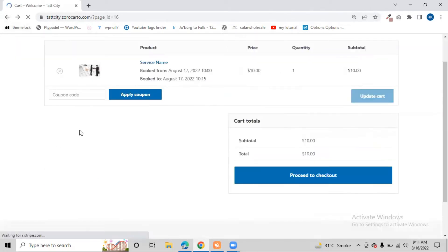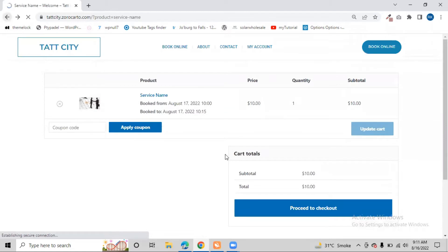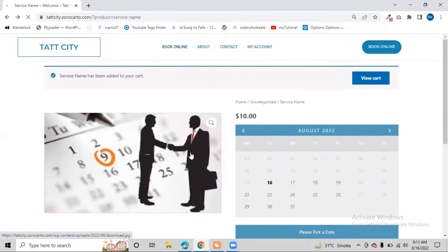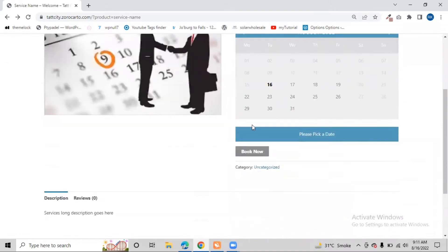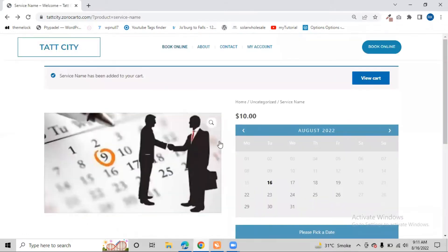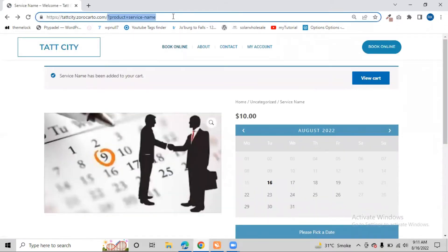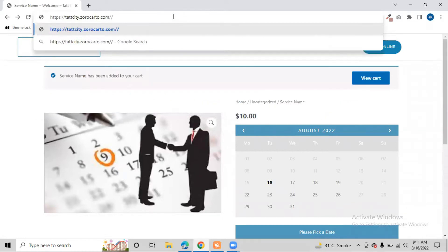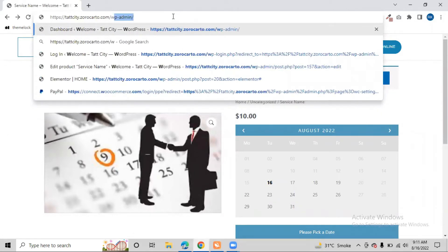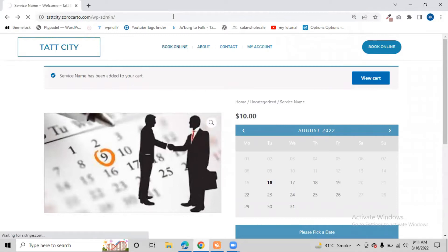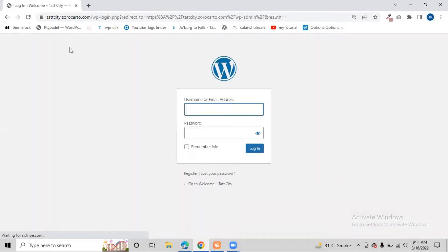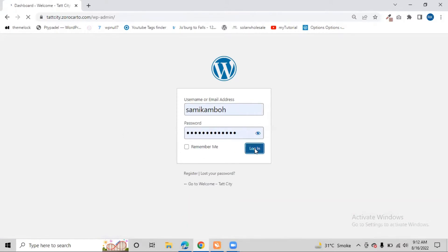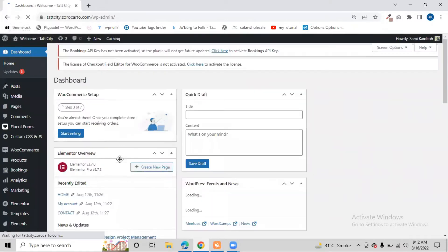First, let's look at how to create such a bookable product on our website. We need to go to the dashboard by typing '/wp-admin', which redirects us to the admin dashboard. We enter our username and password and click 'Login' to be redirected to the dashboard.